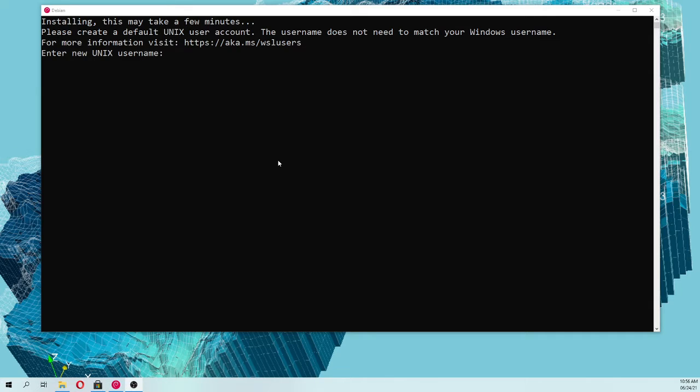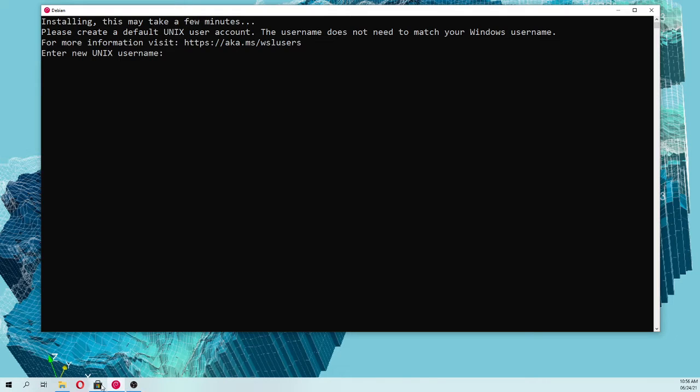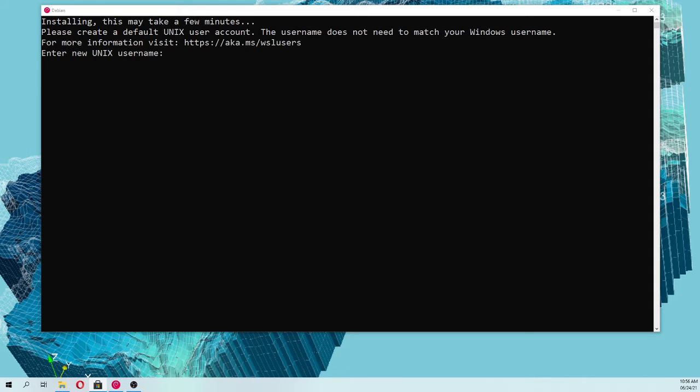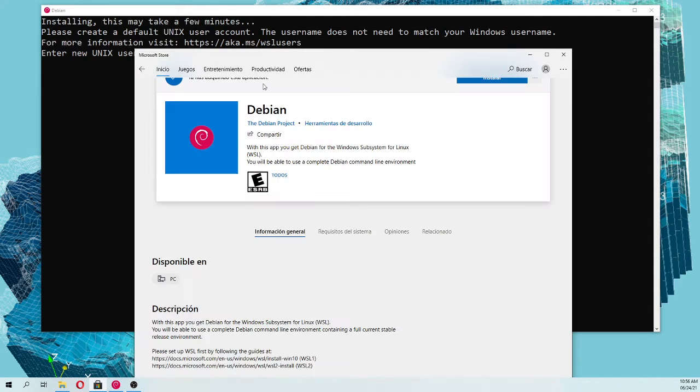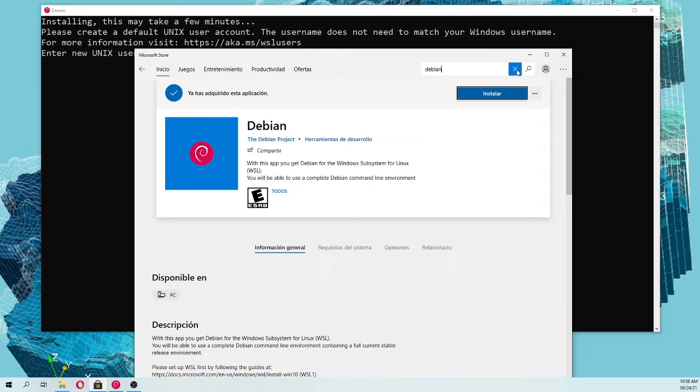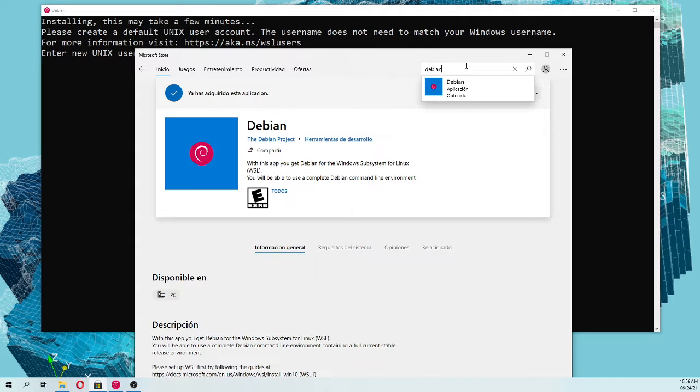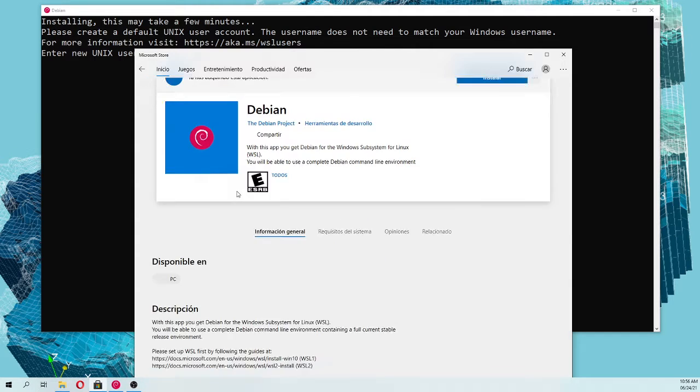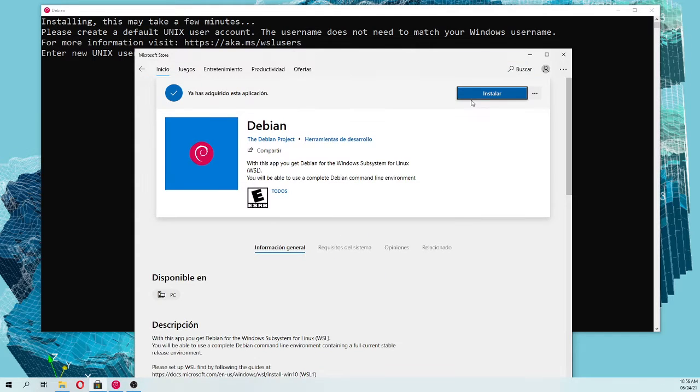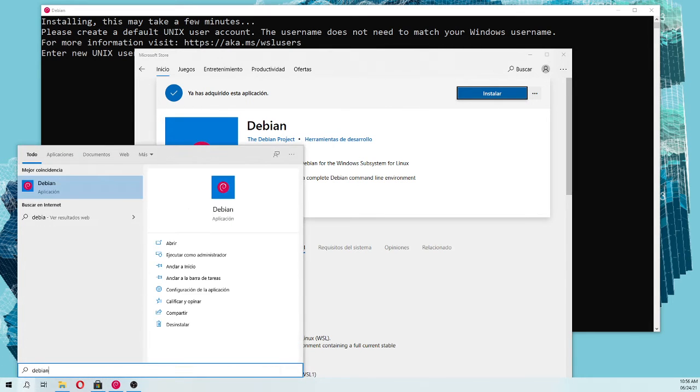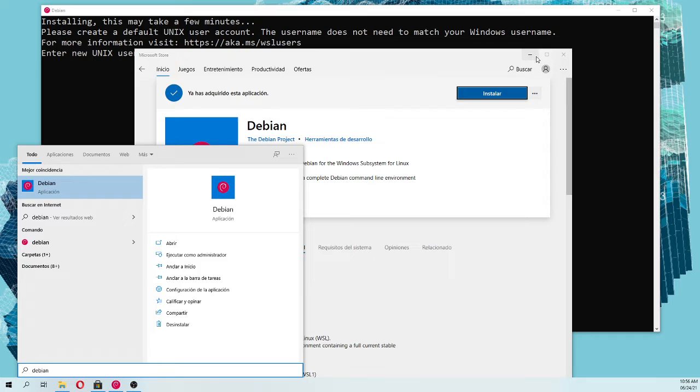You need to have Debian that you can install from your Windows store, it's actually free. So you just look here for Debian, and then you just install it. Once you find Debian here, you just open it and then you will find it here, this will be the initial screen of Debian.